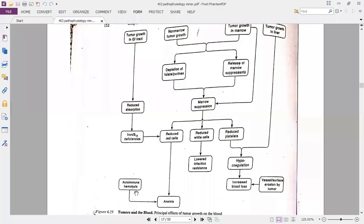A summary chart shows how tumors and blood are related. If a tumor is growing in the GI tract, it leads to reduced iron reabsorption and iron deficiency, reducing red cell production and causing anemia. Autoimmune hemolysis also leads to anemia, which is commonly seen in neoplastic diseases. Non-marrow tumor growth depletes folate and purines, suppressing the marrow and reducing red cells, white cells, and platelets — leading to anemia, increased susceptibility to infection, and reduced clotting effectiveness.